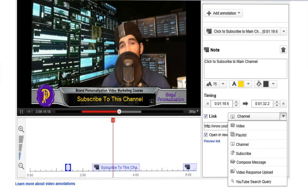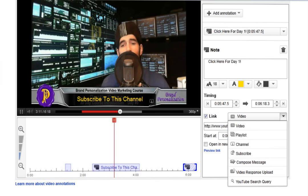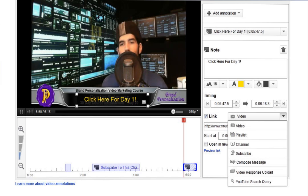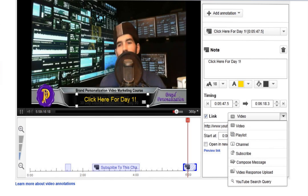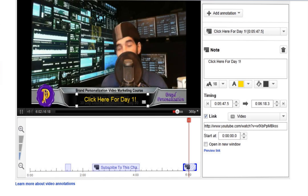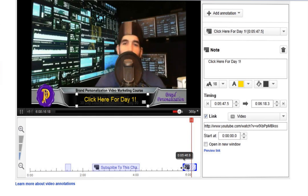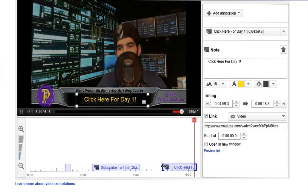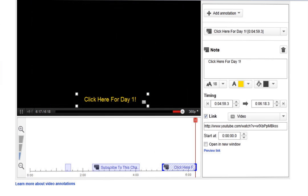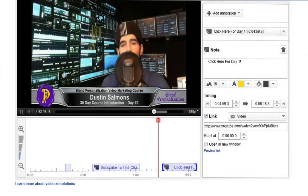I'll go ahead and show you the last annotation. This one is going to send people to the very first video in the course. Whenever you set everything up, you can drag and drop — you can stretch the annotation out so it starts all the way back here. You can move the bar so you can see exactly where you're at and where everything is going to start. Once you play with it, it's very simple.